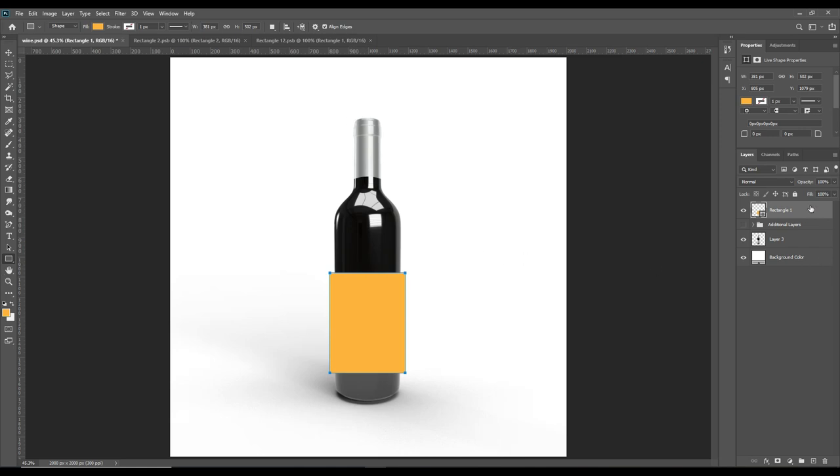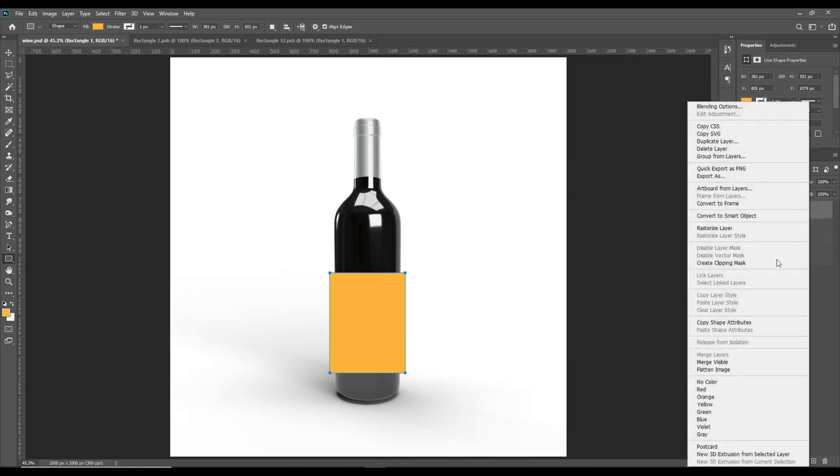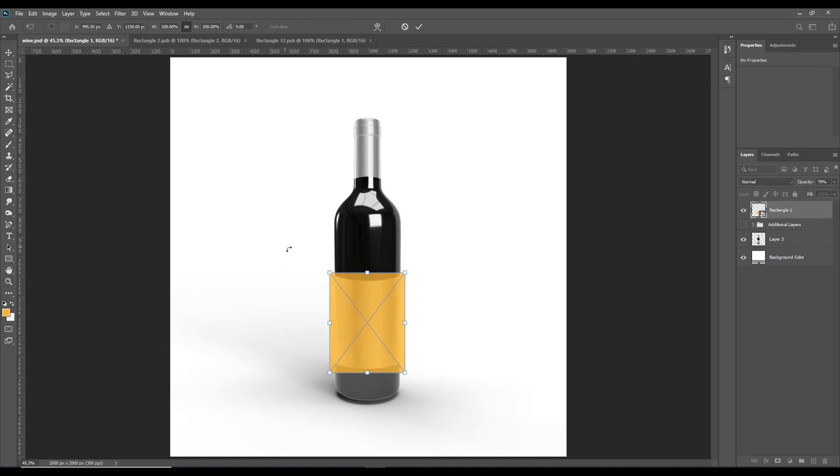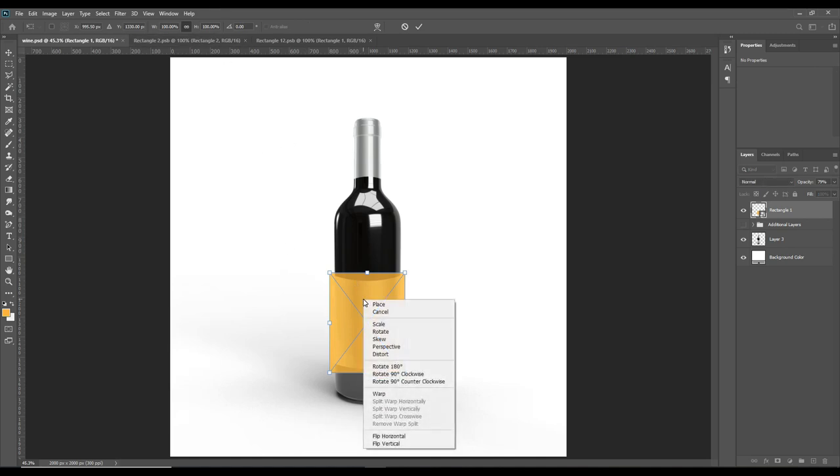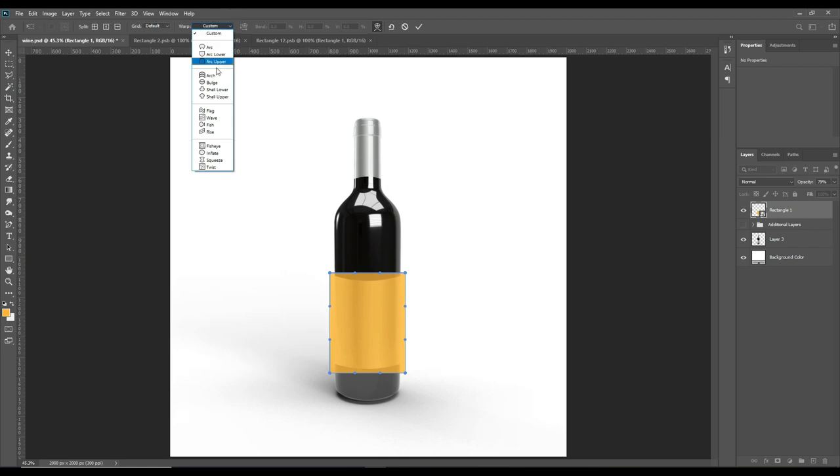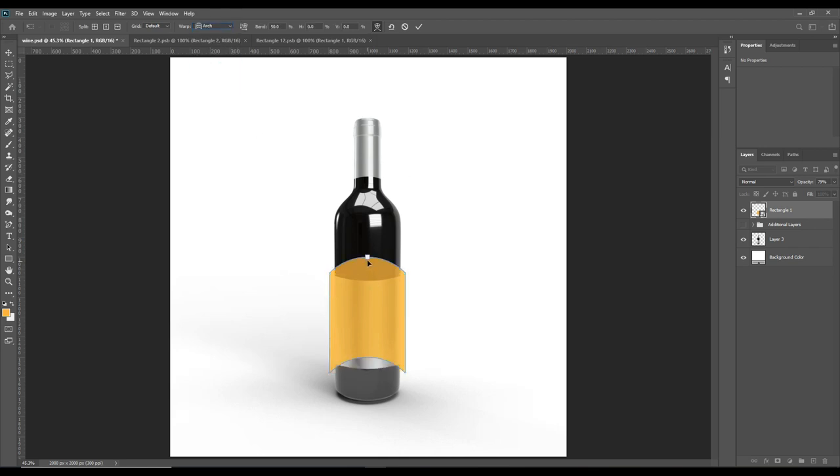Right click on it and convert to smart object. Decrease the opacity so you can see the bottom layer. Then press Ctrl+T, right click on the object, and select Warp. From the custom option, select the Arch option.